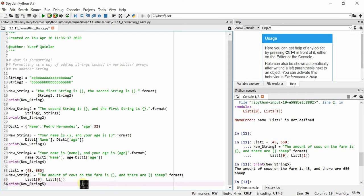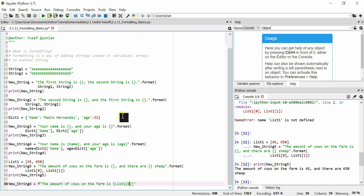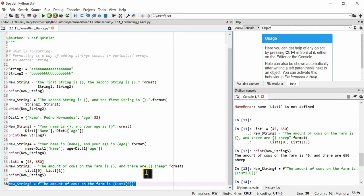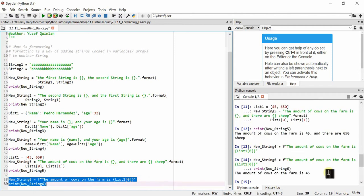That's one of the older methods to format strings. Now there's another way — f-string formatting — which I would say is simpler. All you do is put an f in front of the string. For example, new_string6 = f'the amount of cows on the farm is {list_one[0]}'. That's all — it should come up with 45. Printing it confirms that it works.